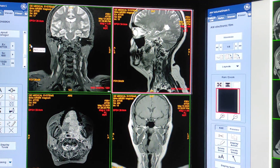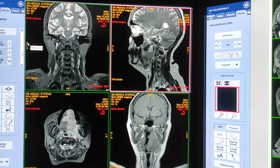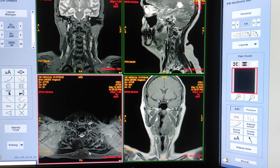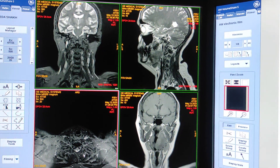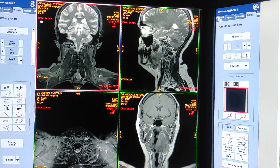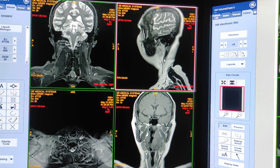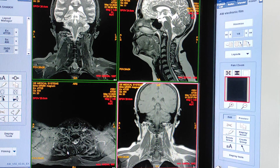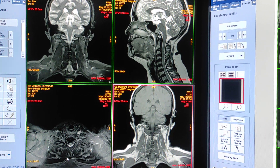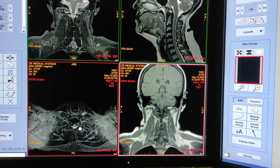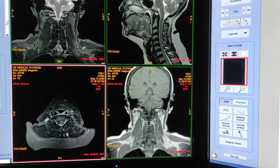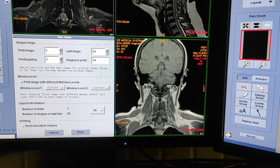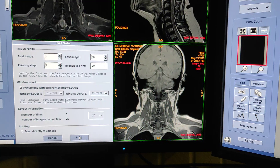First we will see how many images we have taken, and according to that we have to set the format of the films. We have 20 images for axial STIR, 20 for coronal STIR, 20 for SAG T2, 20 for coronal T1. Similarly, axial post-contrast 20 images, coronal post-contrast 20 images, and sagittal post-contrast 20 images. Click on the box, press F4 — everything is already set to 20-image format — then click print directly.